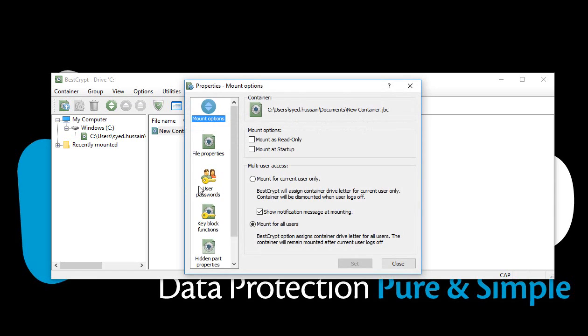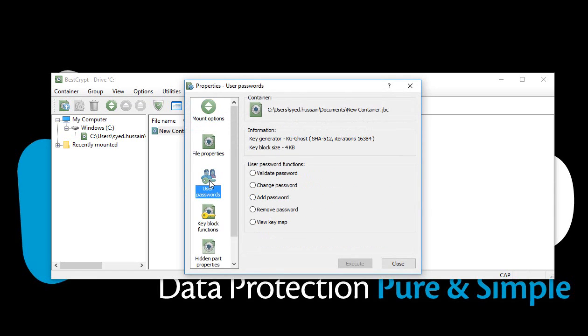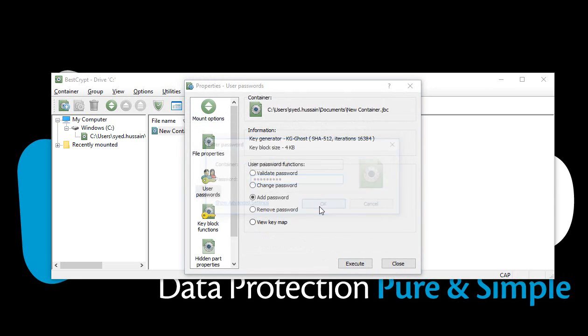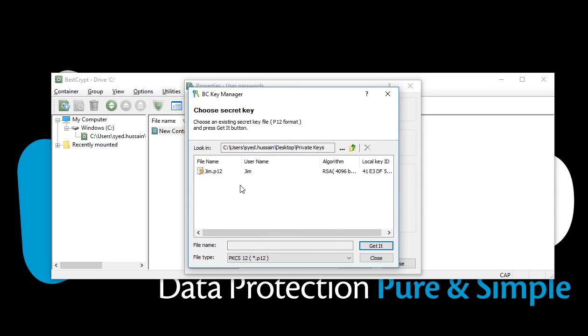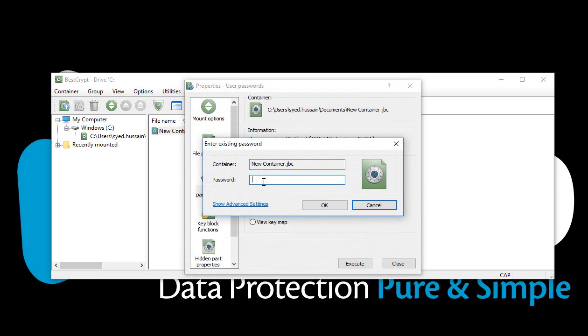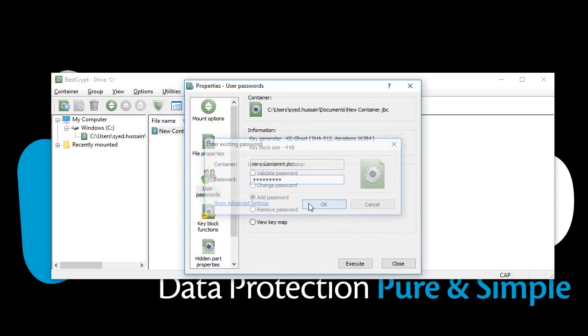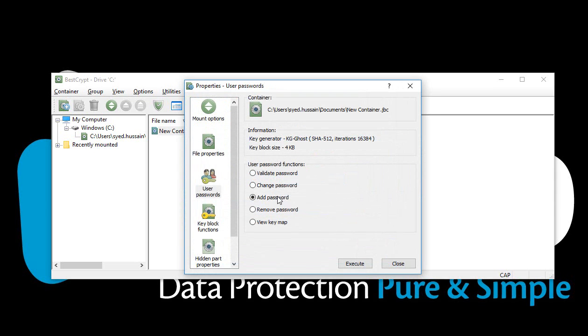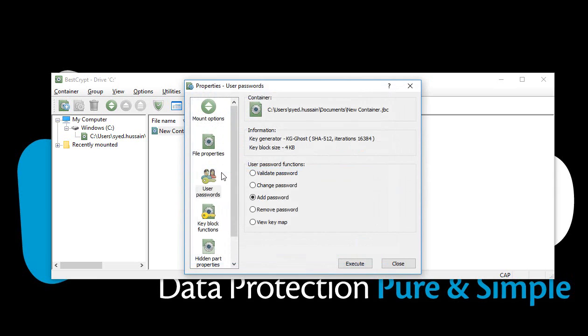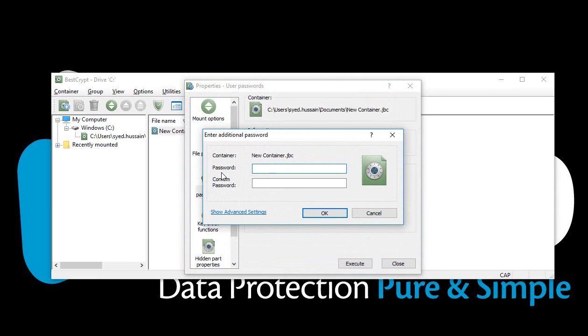Select User Passwords. Select Add Password and click Execute. Enter the password you used to create the key pair and select the corresponding private key. Repeat these steps. Re-enter the password you used to create the key pair and again select the corresponding private key.